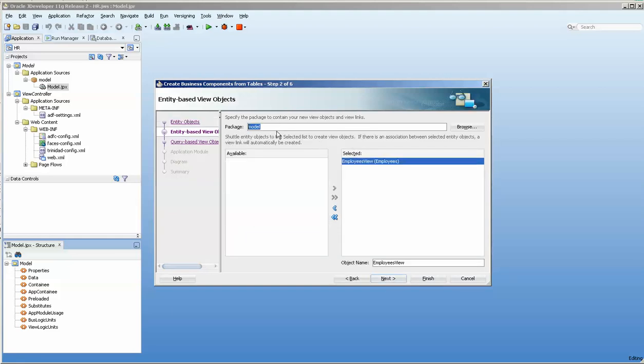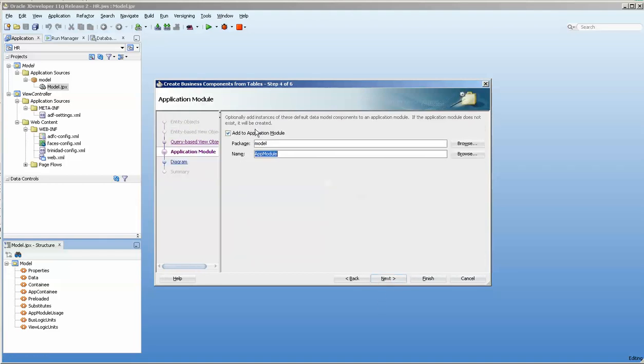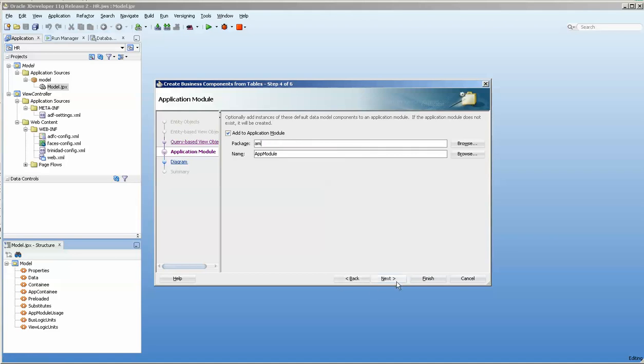View objects I like to put in the VO, and we're not going to do any of these today. And this one we're going to put in the AM package. It just sorts it in the tree nicely so that it's easier to find things.